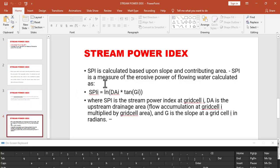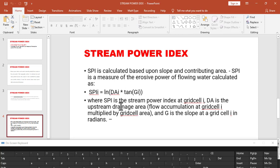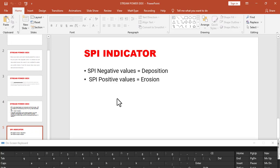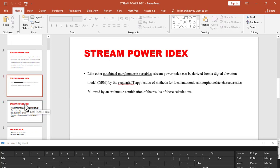The formula for calculating the Stream Power Index is SPI, where it involves the flow accumulation multiplied by the slope. I am going to show you this in the ArcGIS software.